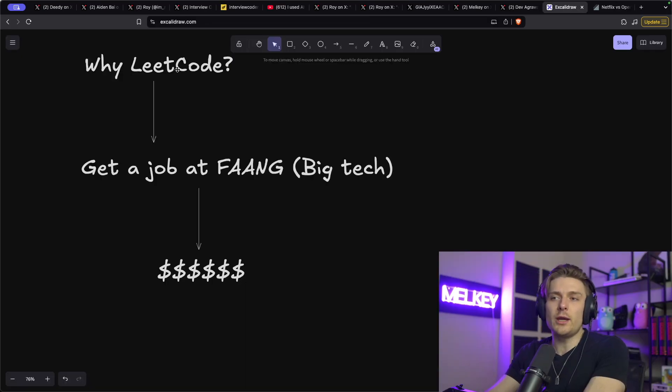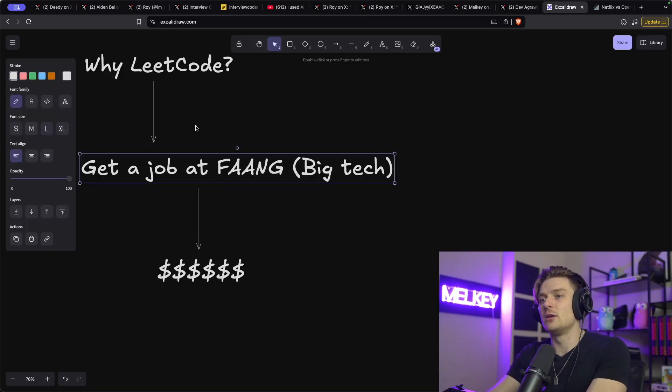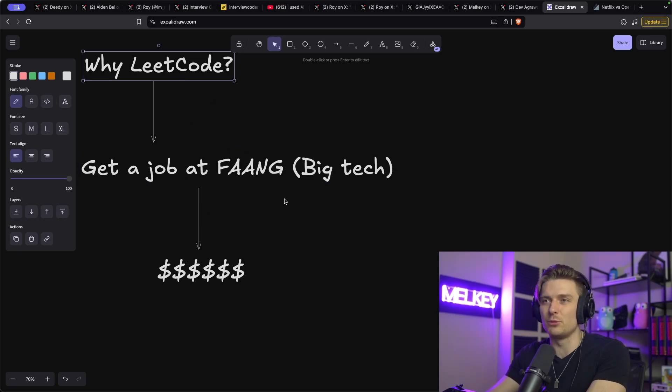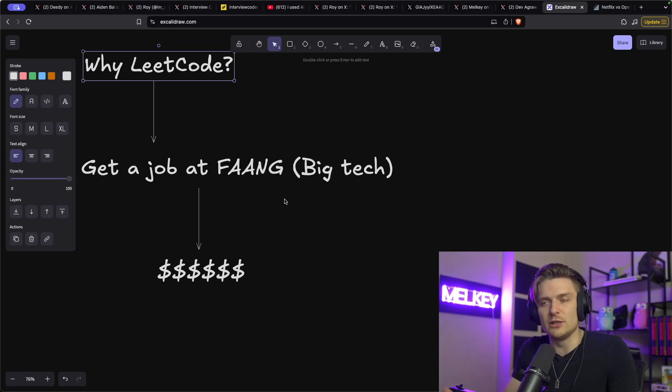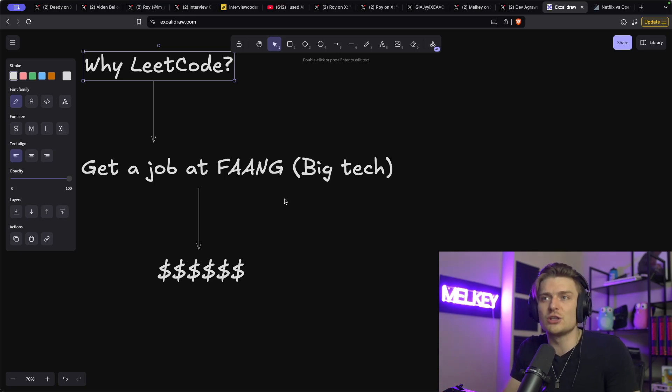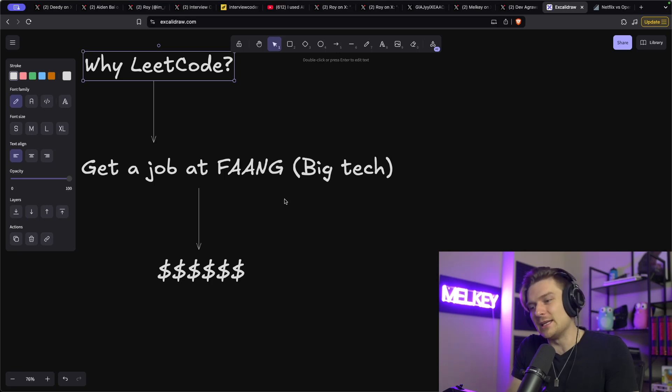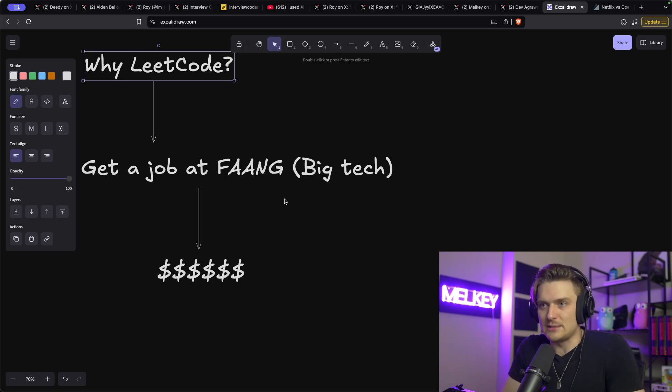So really the way I see it is if you want to get a job at FAANG, you have to do LeetCode. It's, it's like, you can't avoid it, right? That's why people watch YouTube channels that offer solutions to LeetCode problems. That's why people hire coaches and take courses specifically to learn LeetCode, because it is the best known way to get a job at these big tech FAANG companies.